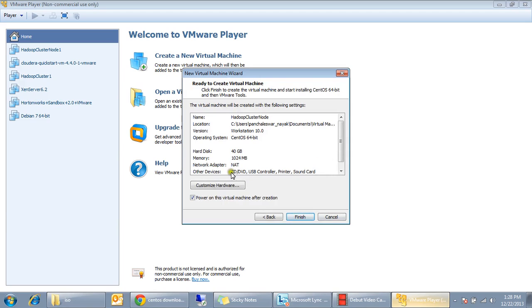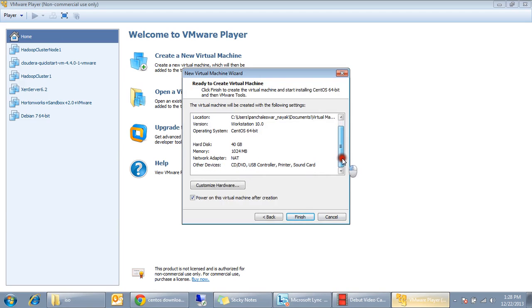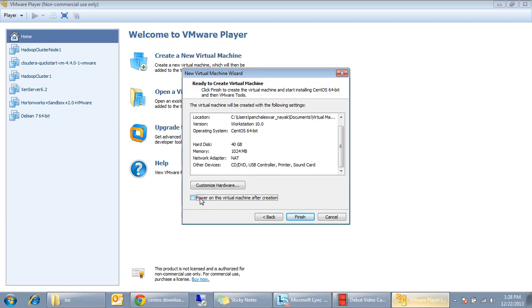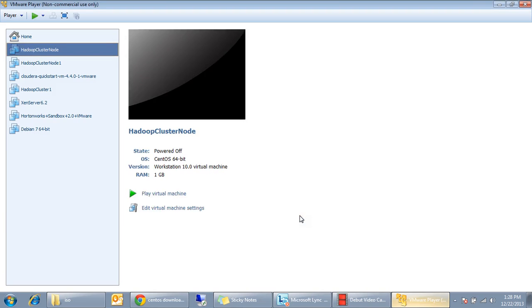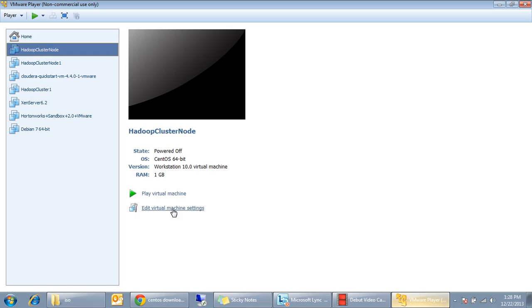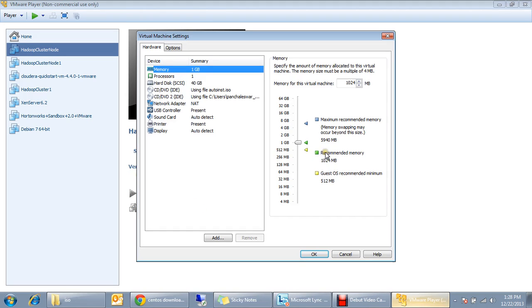Now here it is and just verify the details what you have selected. I don't do the power on right now so click finish. Now here if you see this is Hadoop cluster node, it's created and you can again see what you have given.